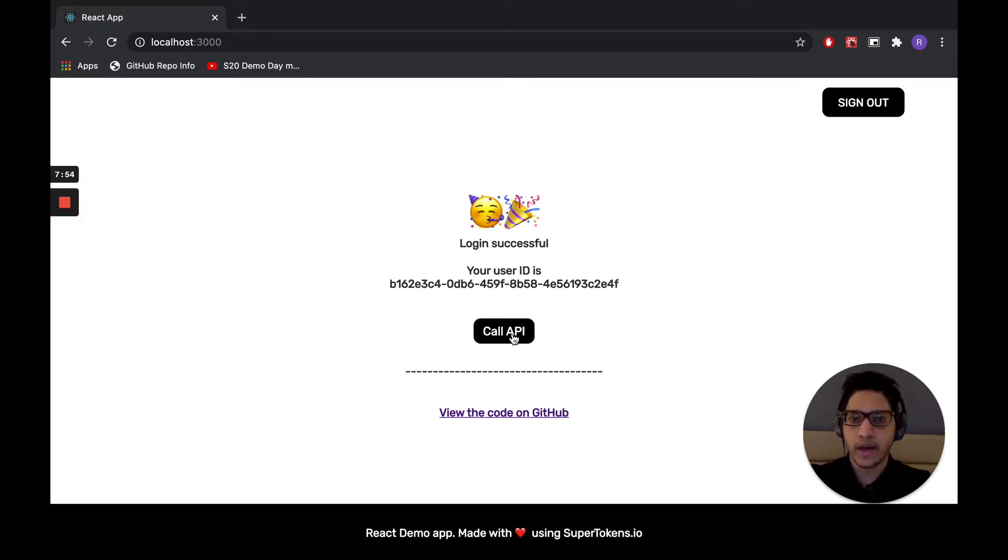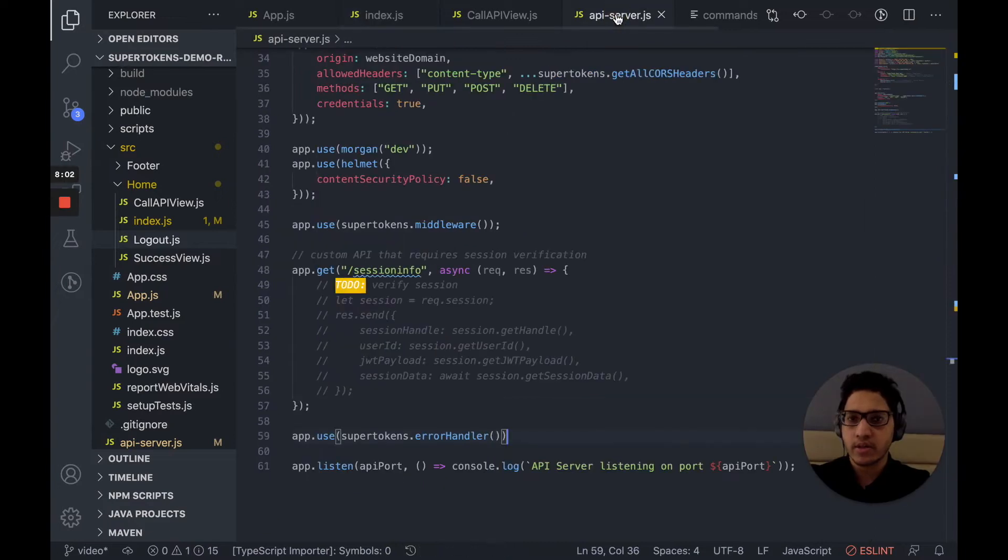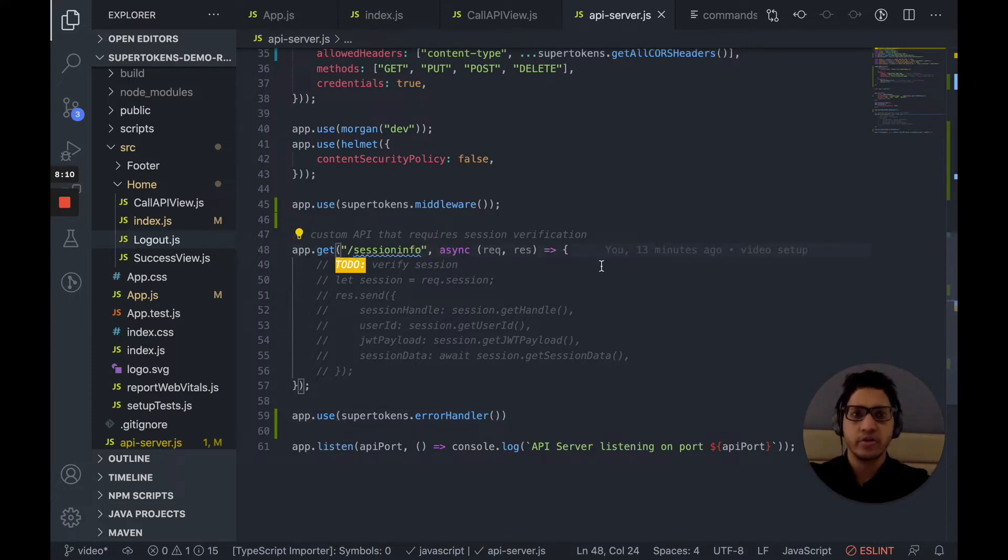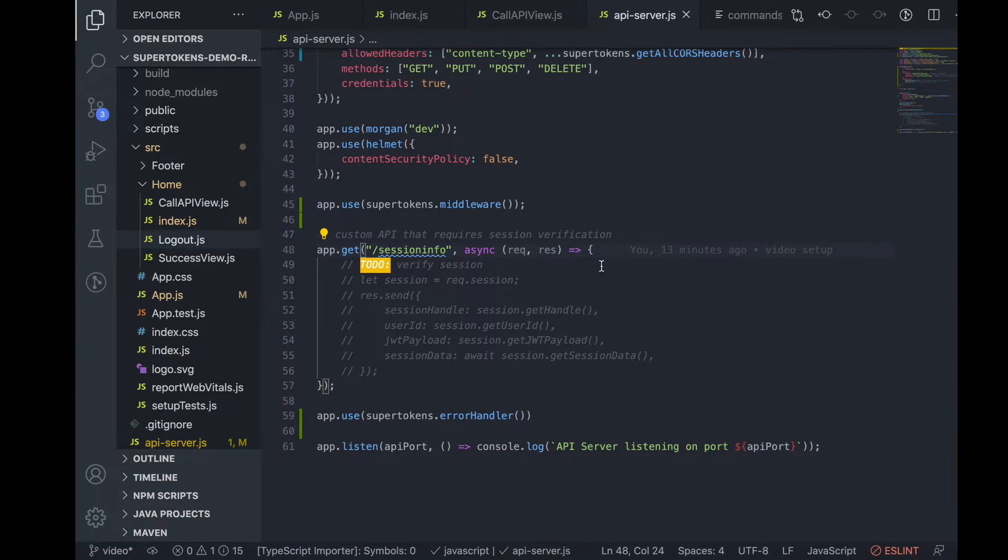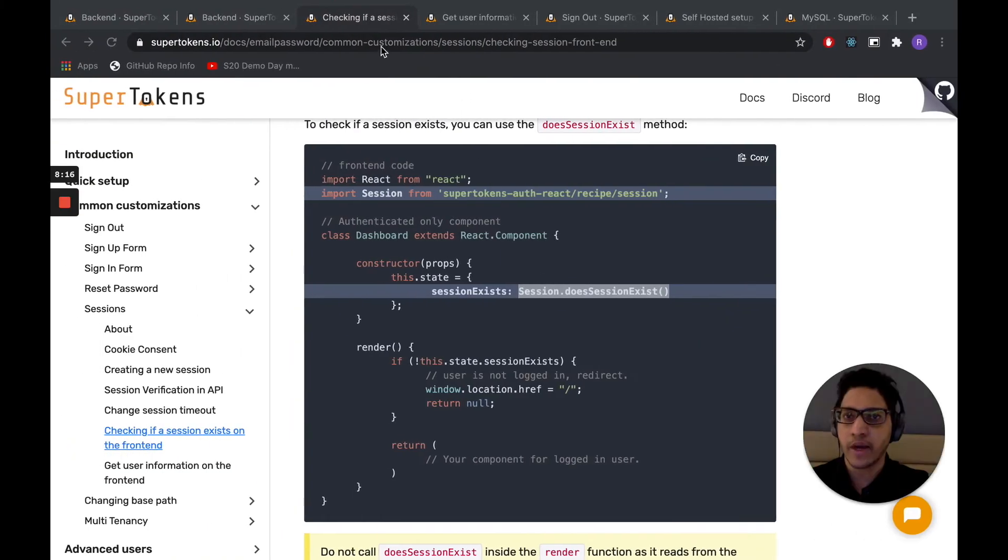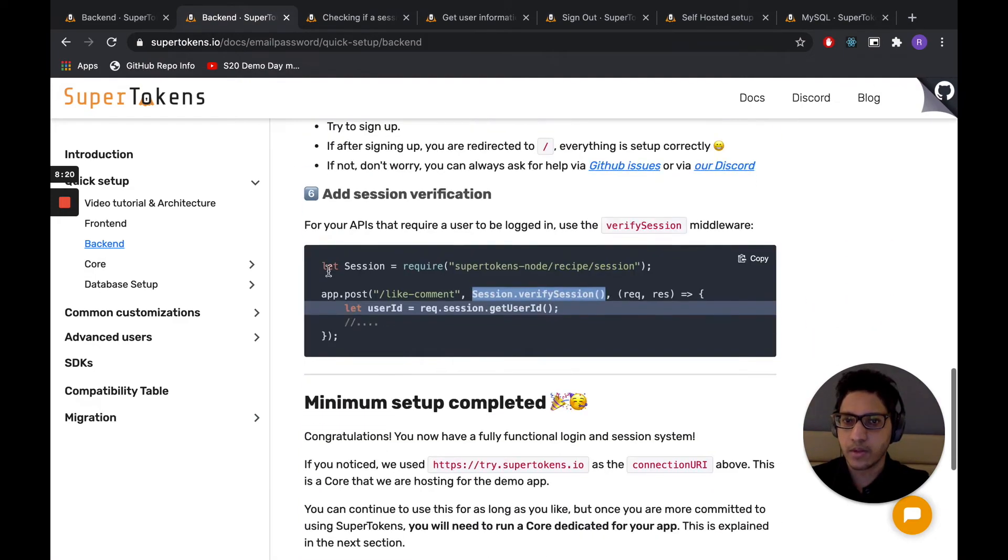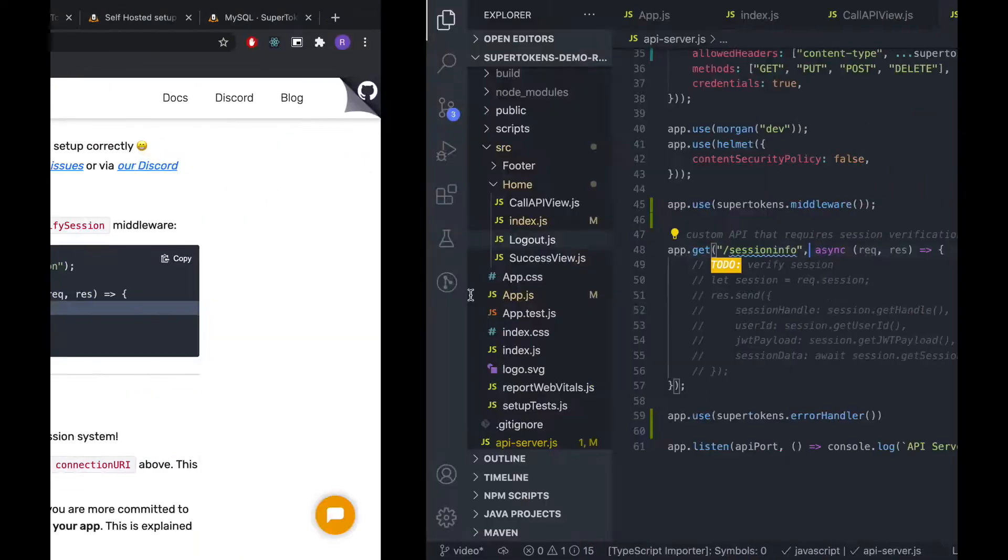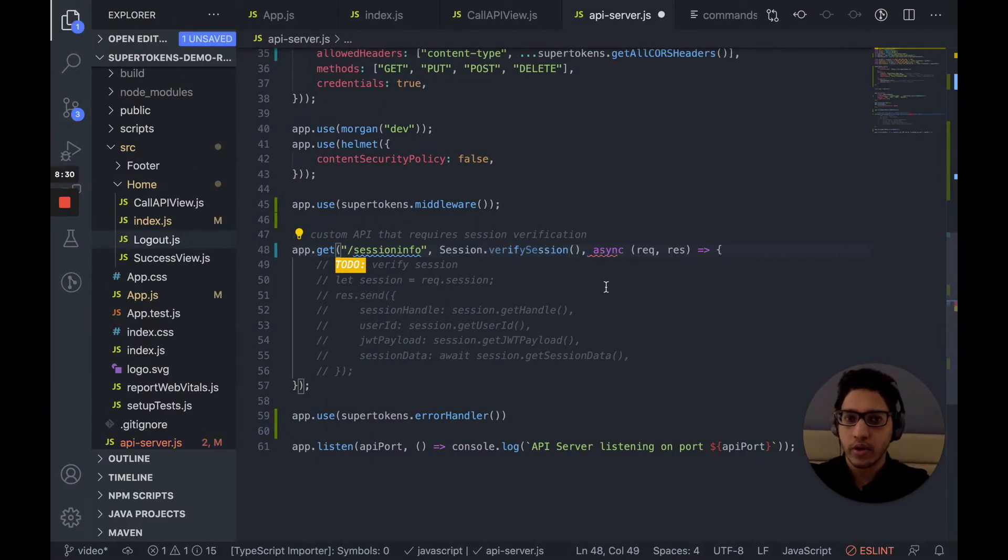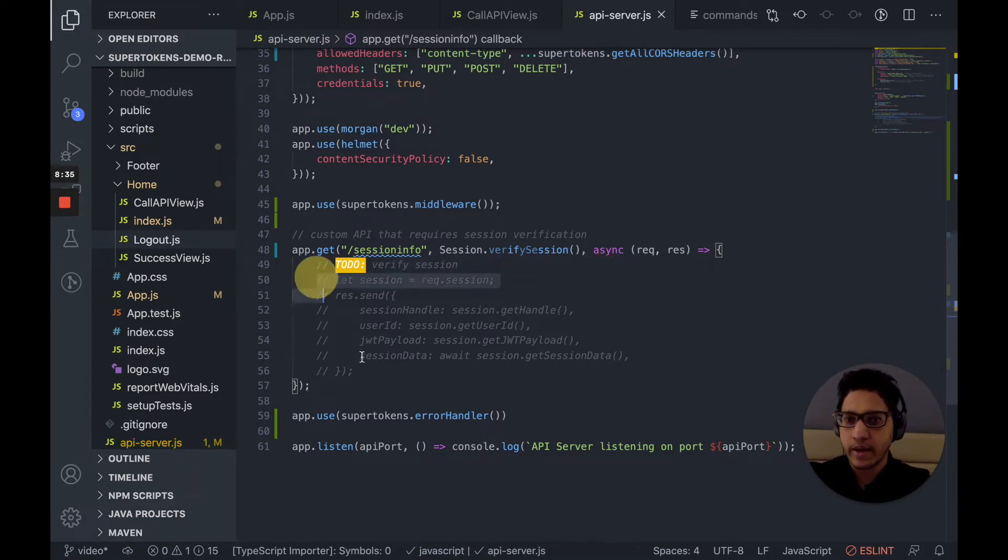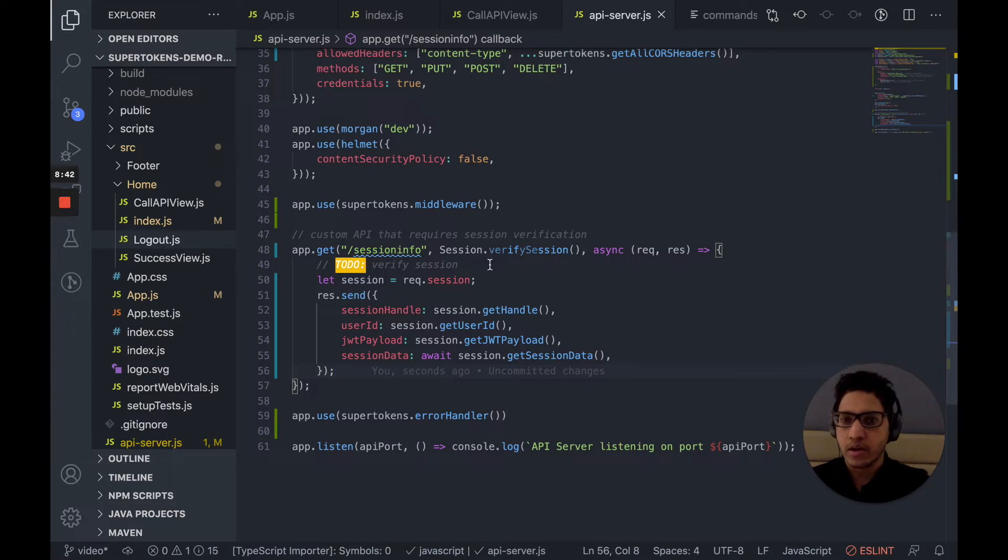To this page, we want to add two functionalities. One is to be able to call an API and the sign out function. The API we'll be calling is sessioninfo GET. And this API requires session management because it should only be called by users who are logged in. So in order to add session verification for this API, we go back to our docs. And on the back end, we skipped step number six earlier. We're going to add session verification to this API right here. And once a session is successfully verified, we can get useful information like the user ID or the JWT payload or some session data. In this case, we want to simply return the session information to the front end.